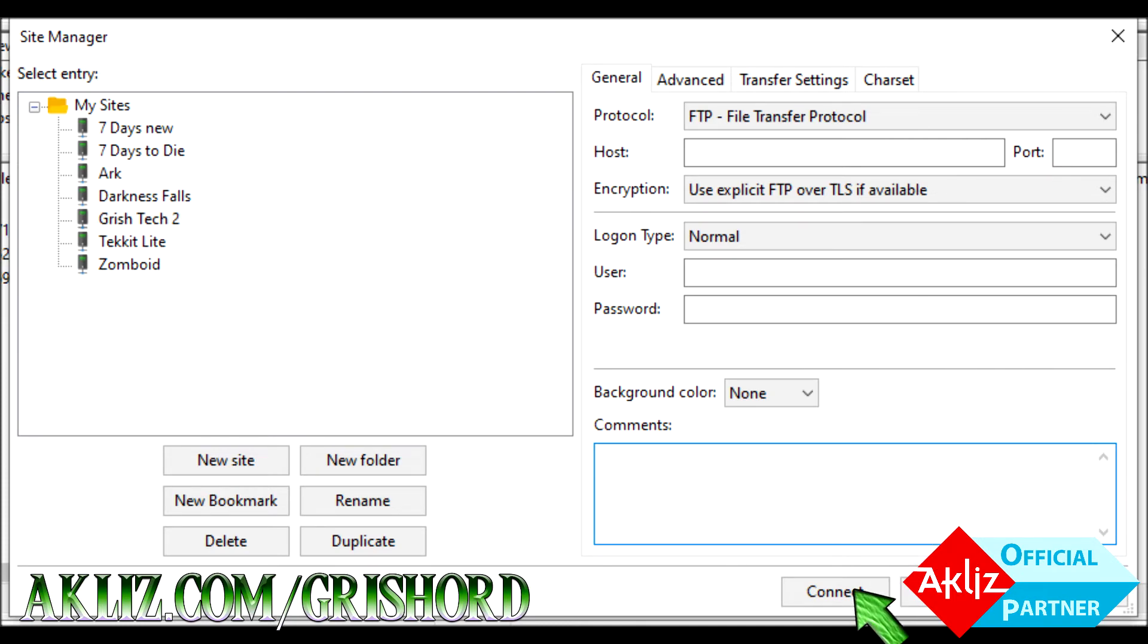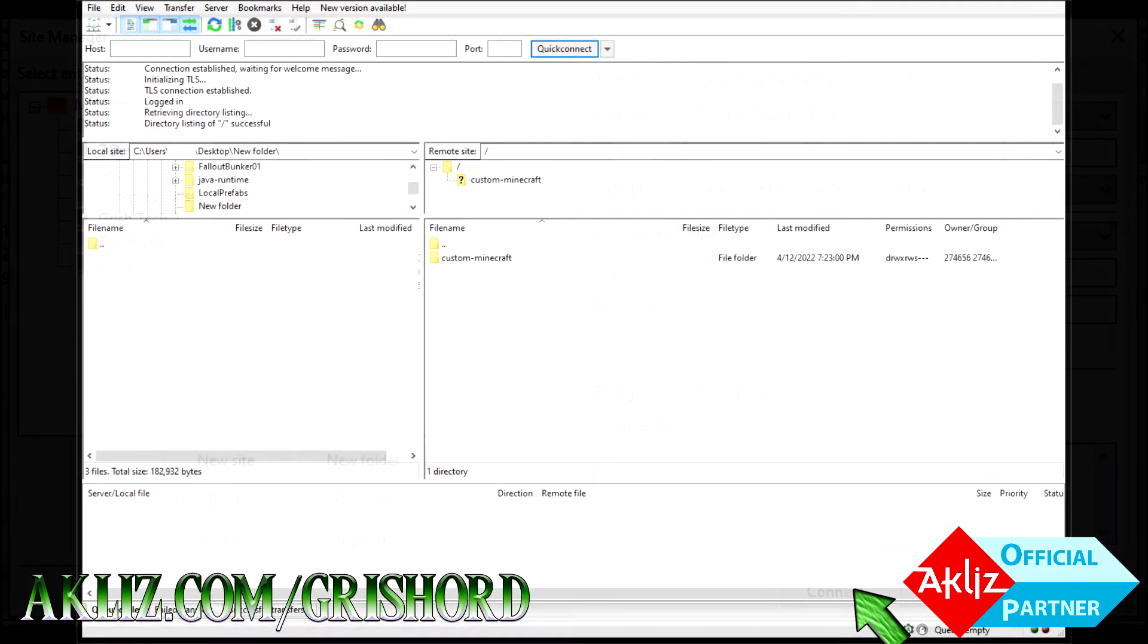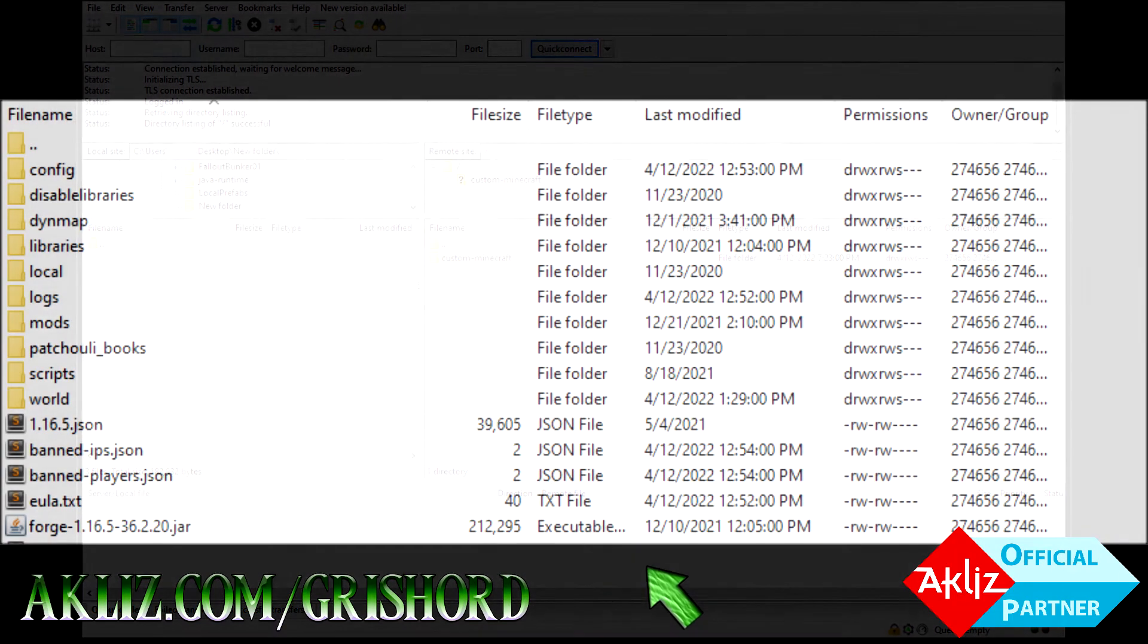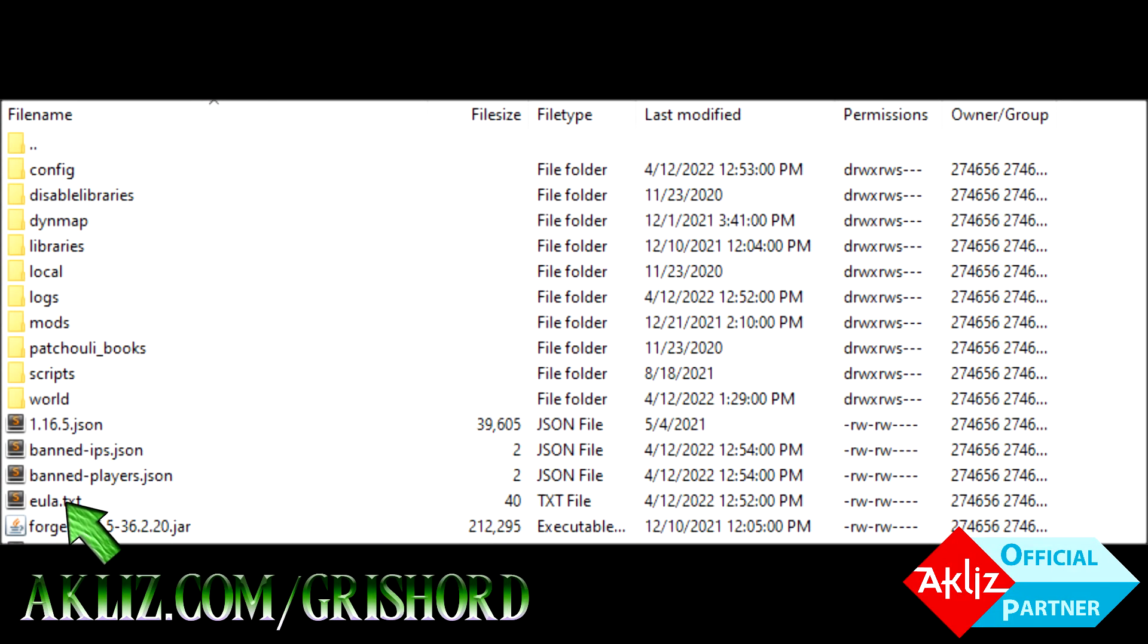Now, it's going to show something kind of like this, it might say custom Minecraft, it just might say Minecraft, it just depends on how your host handles it. We're only going to focus on that window for the rest of this because all this other stuff just isn't important. Once you open it up, you'll see something like this. Go down to EULA.txt, right click on it and you'll get this.